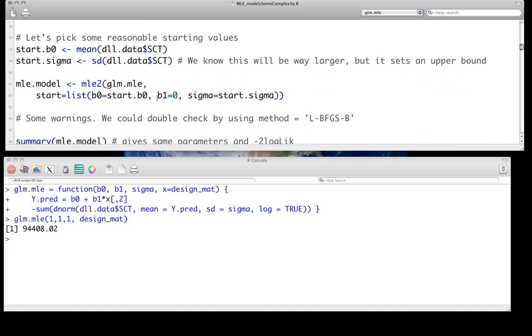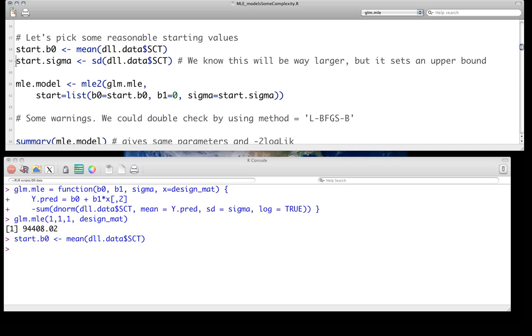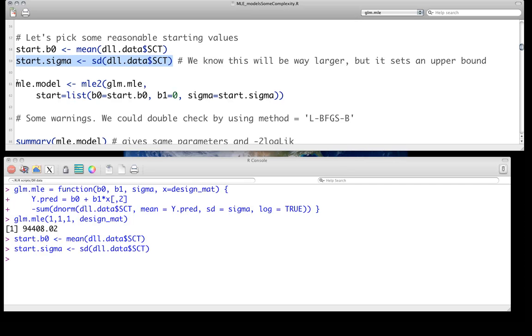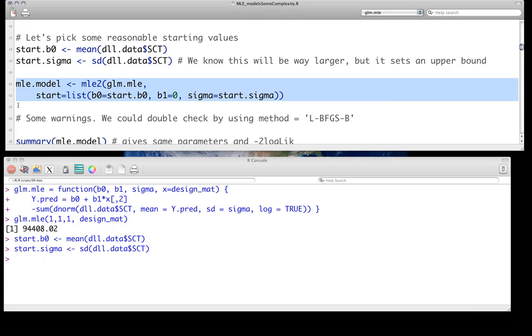We do need to pick reasonable starting values. So one thing I'm going to do for the intercept, I'm going to pick the overall mean for sex comb teeth. That seems like a pretty reasonable starting value for the intercept. For the residual variance, I'm actually picking something which we know actually won't be reasonable. It's going to be very, very large, where I'm picking the standard deviation for sex comb teeth. A more reasonable one would, in fact, be the standard error for this. It might be a little bit closer to what we want to account for. So we know this will be way larger than the actual sigma that we'll estimate, but it provides an upper bound.